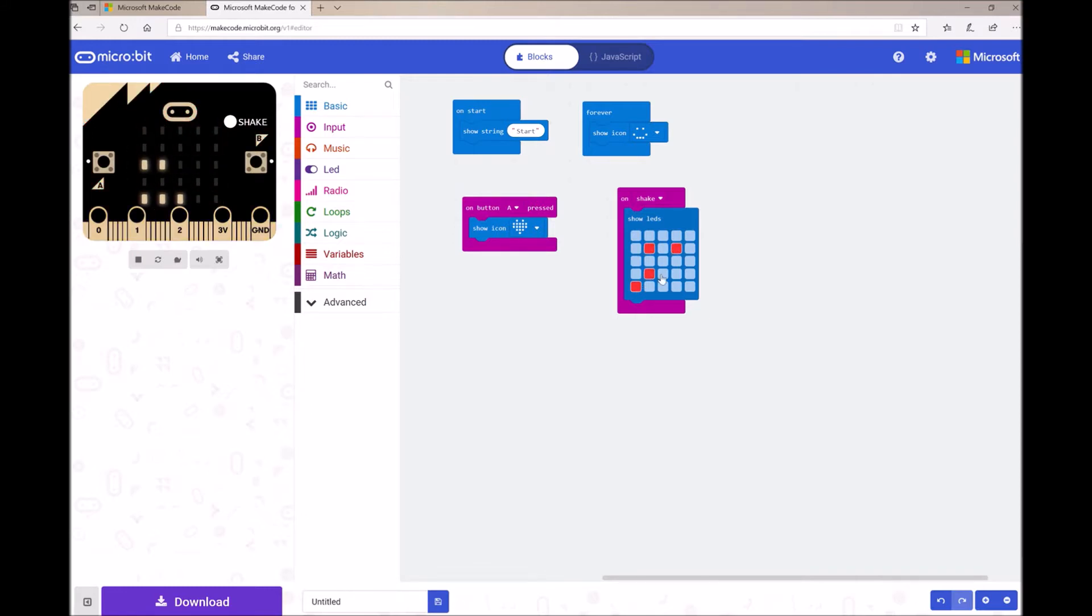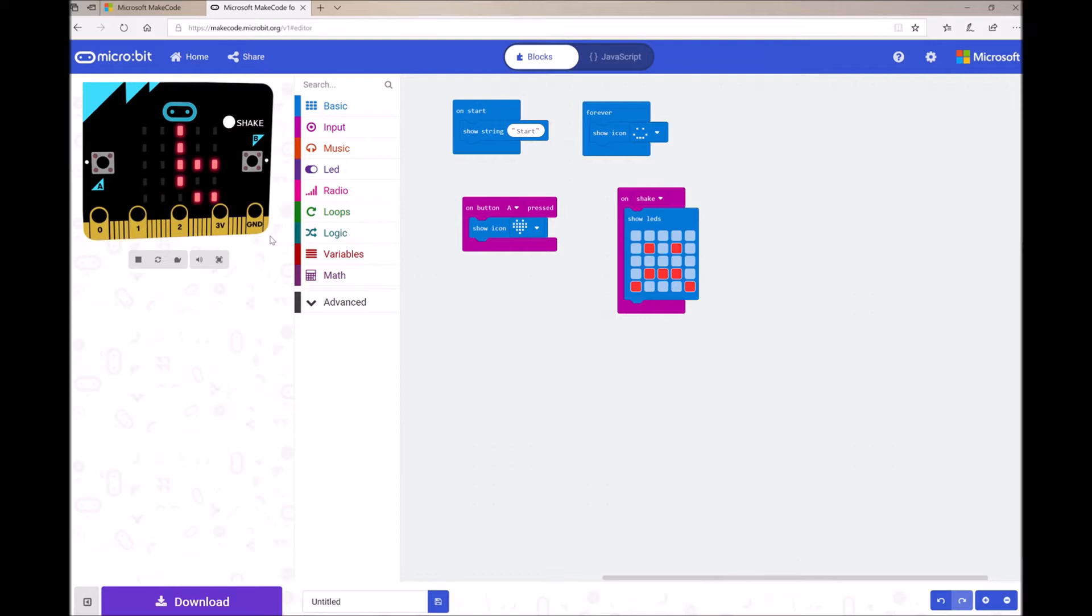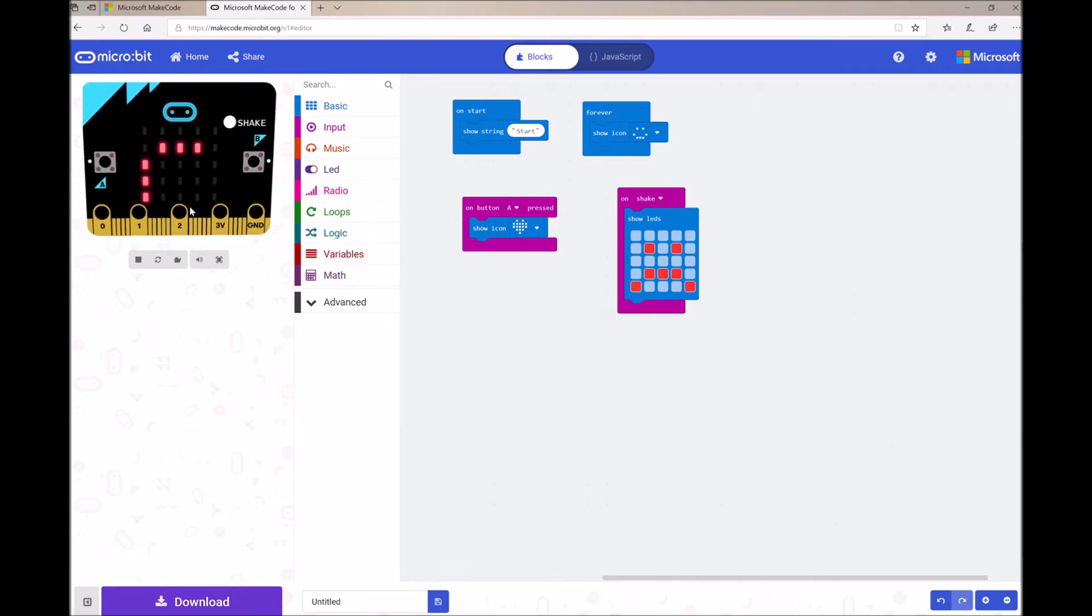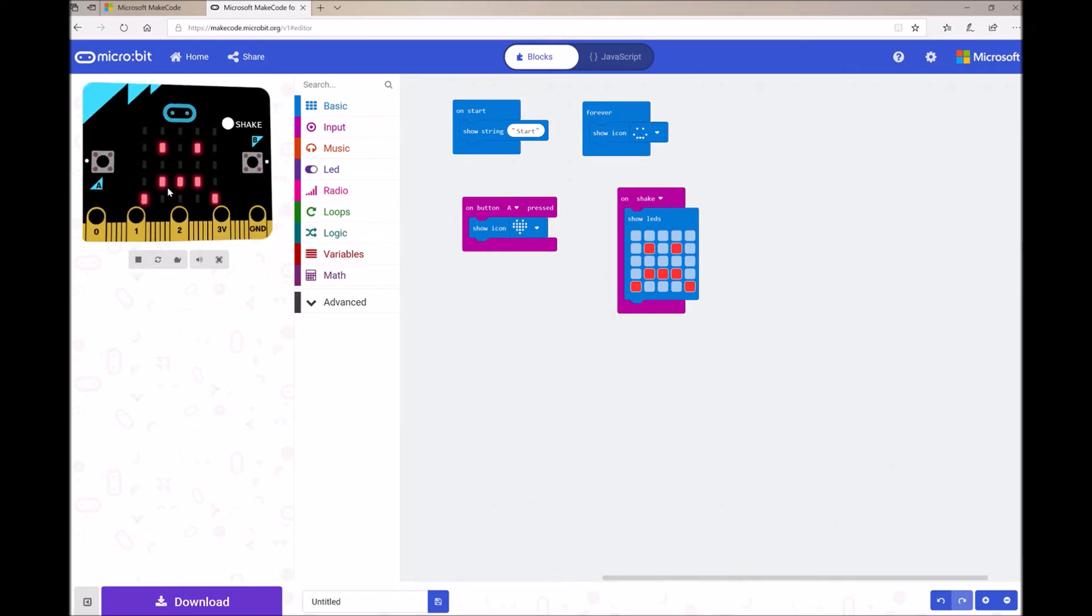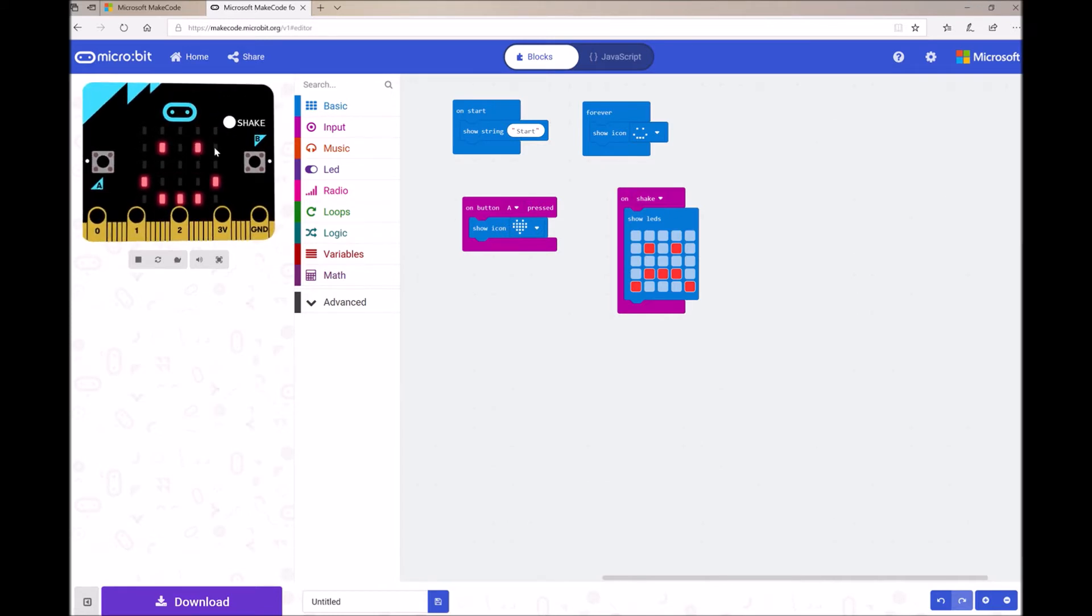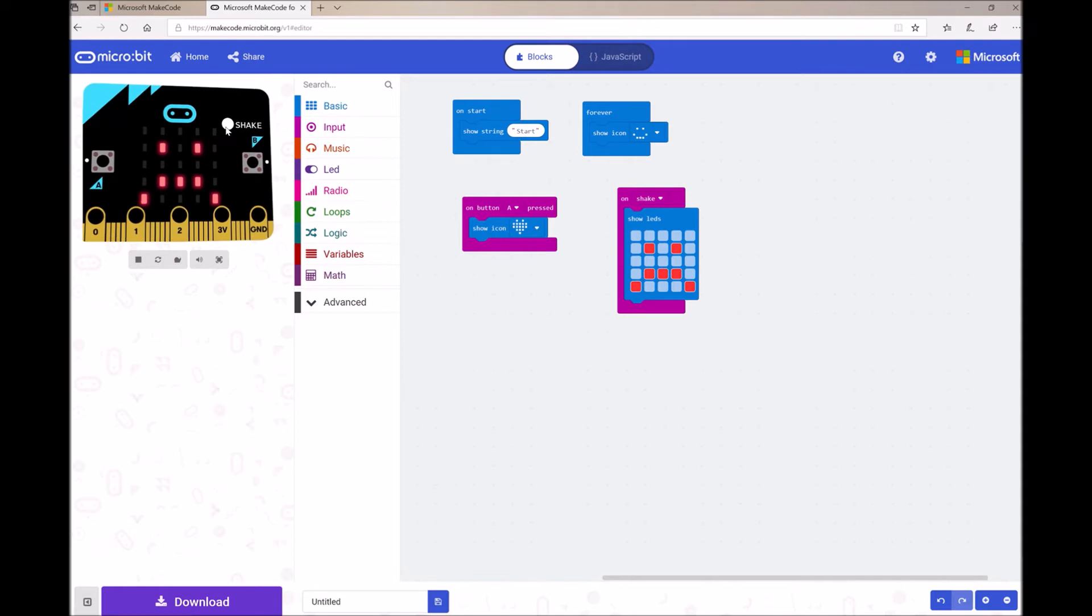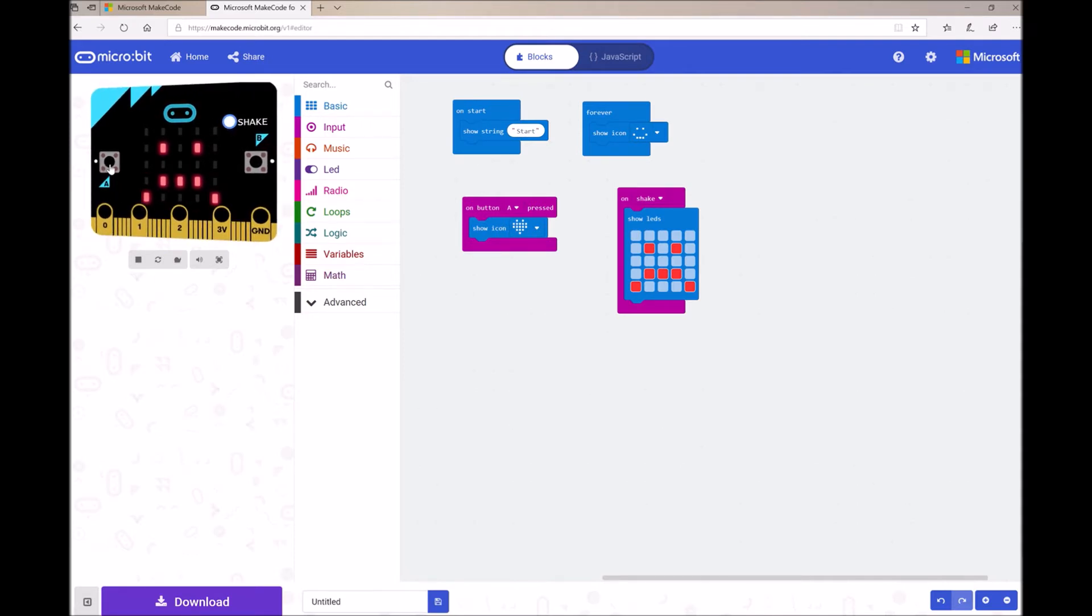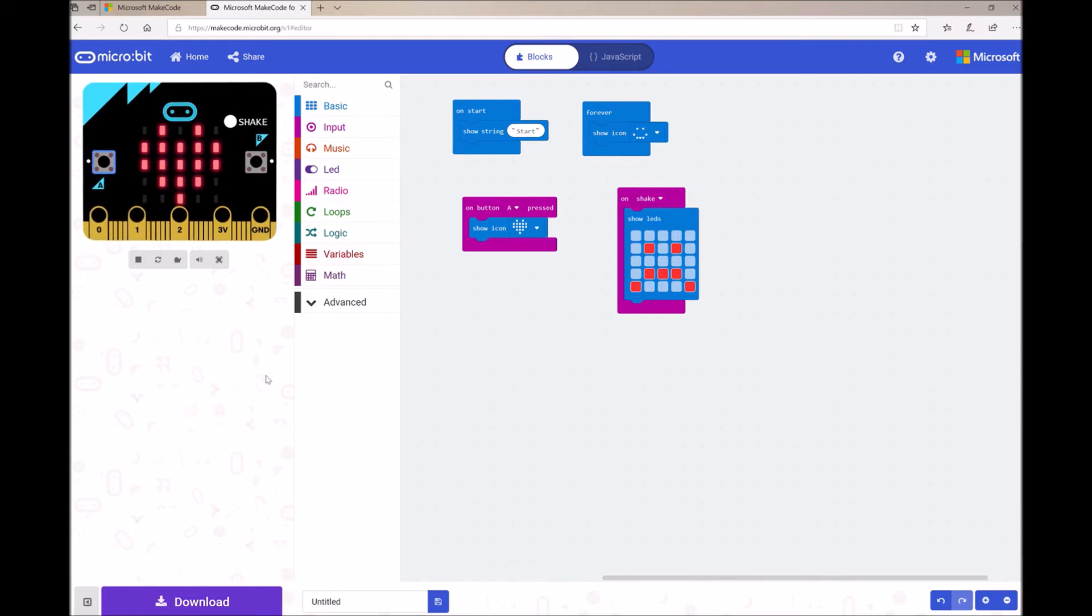So for example, my MicroPet doesn't like it when I shake him too much. And so he's going to show a smiley face when I shake him. And again, you can test this in your simulator. And you can simulate a shake just by moving your cursor back and forth on the simulator or pressing the OnShake button. And I can also press button A.